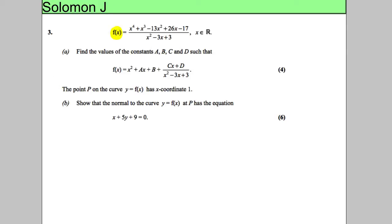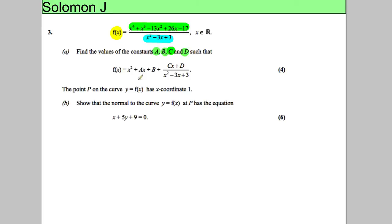In this question we're given a function comprised of a quartic — a polynomial to the power of 4 — divided by a quadratic, a polynomial to the power of 2. The domain is all real numbers. We're asked to find the values of a, b, c and d such that f(x) equals the given expression. So we've really been asked to simplify this quotient and perform the division, which will give a quadratic and some remainder term.